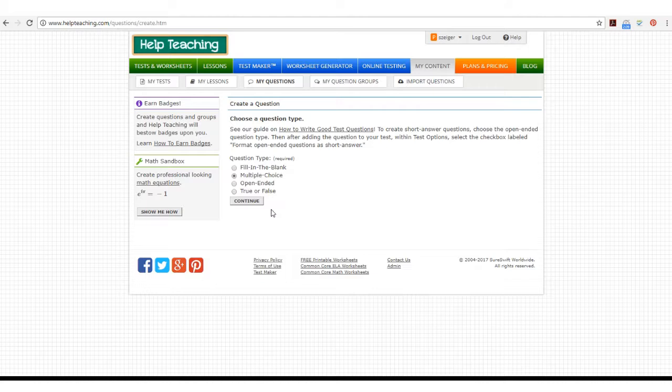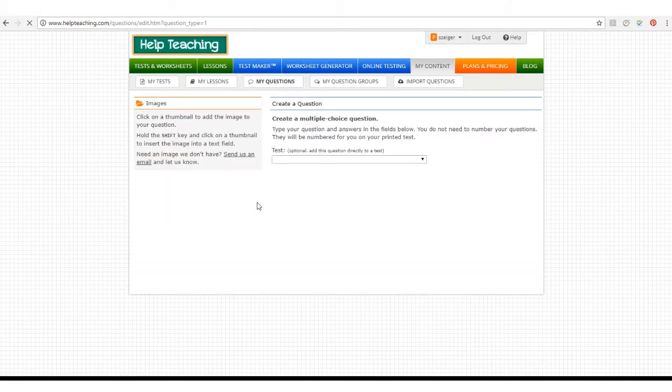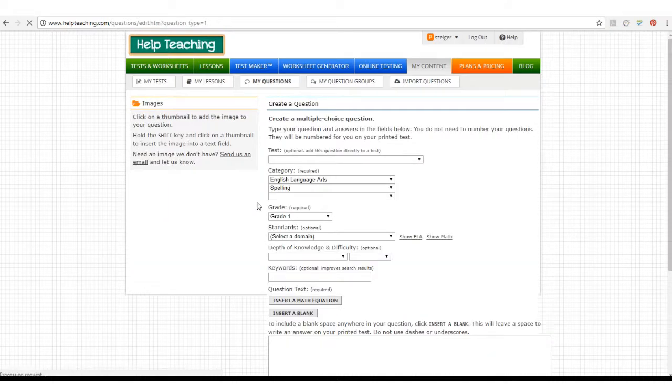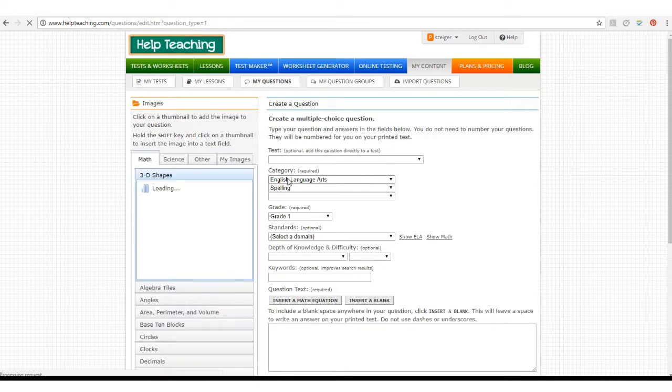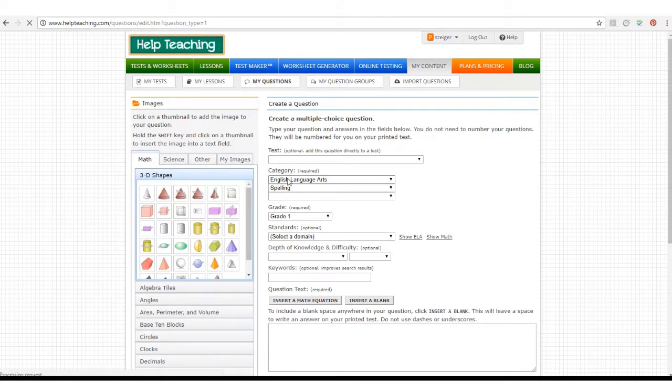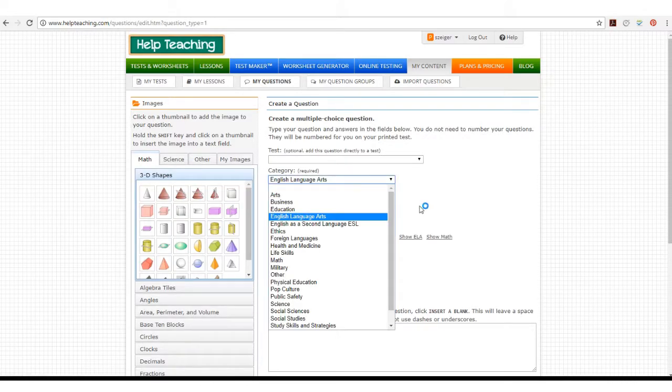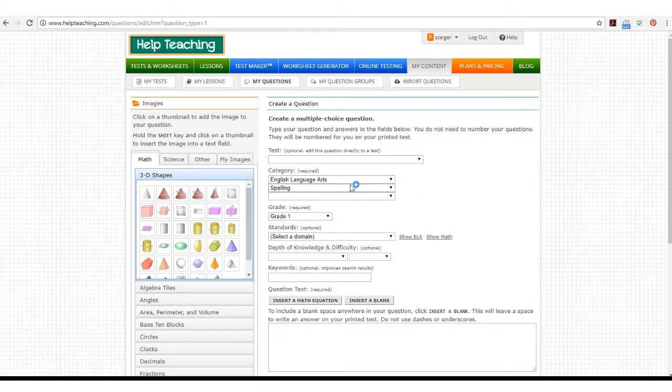You can add an image to any question type. Once you've selected your question type, you can start by selecting the category and the grade for your question.